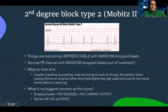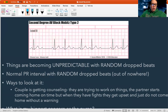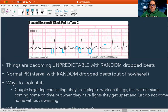Next is second degree type two. This is different in that we're going to look at the PR interval again. This one actually has a normal PR interval — it's not even the size of one box, it looks normal. But wait — there's a P wave with no QRS. So there's a random dropped beat. Then a normal PR interval, normal, and then another dropped beat. So in second degree type two, we have a normal PR interval but just randomly dropping beats out of nowhere. This is more serious.